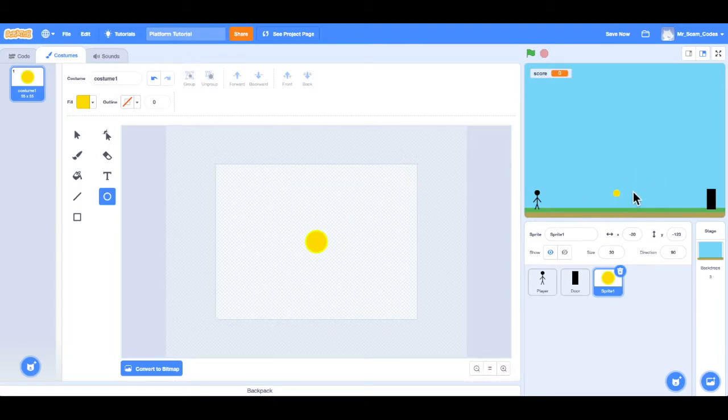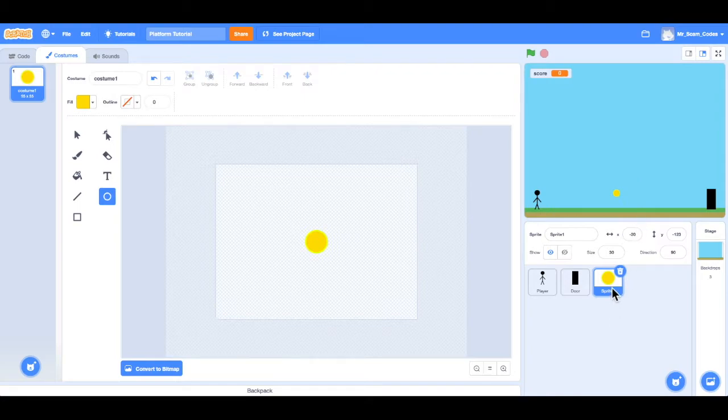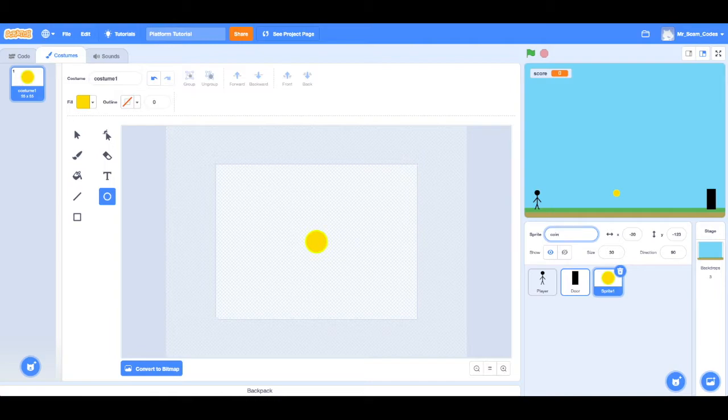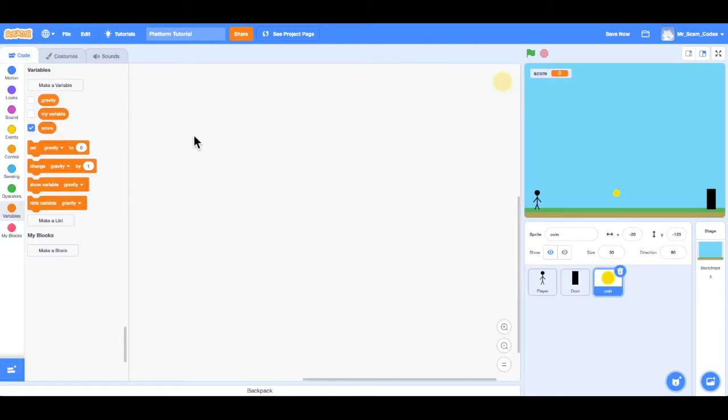So now what we want to do is add some code to this coin. So when the player touches the coin, the coin disappears and the score goes up. I'm going to set it to 100 in this game. So I'll click on the coin. First things first, I did not name this coin yet. So I'll go up here, change it from sprite 1 to coin. And that's definitely going to make it easier when I start coding. So now I'll click on that coin.